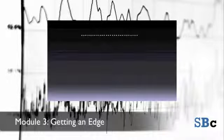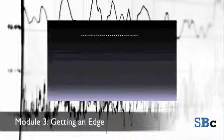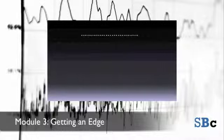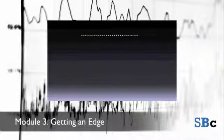In this module we look at getting an edge. An edge is something which tips the balance of probability of trading success your way. There are possibly as many different ways to get an edge in the market as there are traders, and like the ten rules of profitable spread betting, edges might be system edges, operational edges or psychological edges.